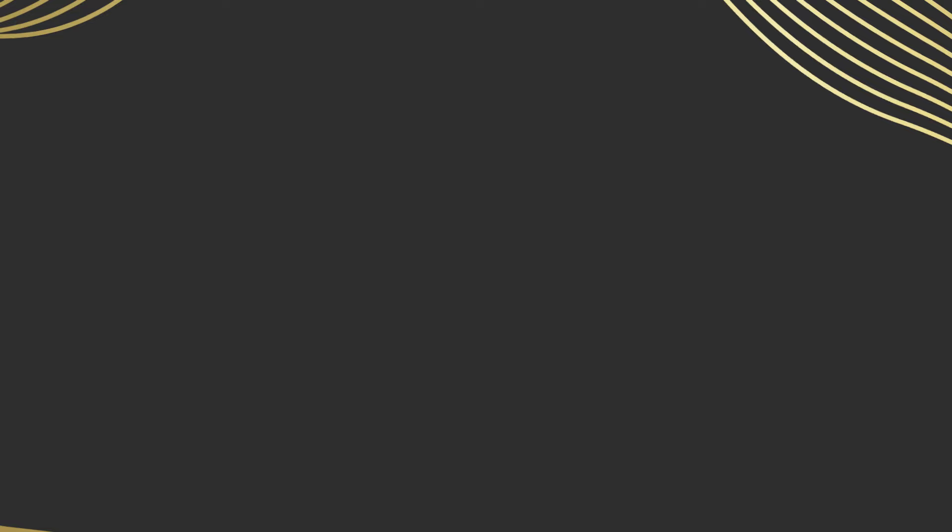So to get to a faster yes, ask yourself, are you ready to get backed?